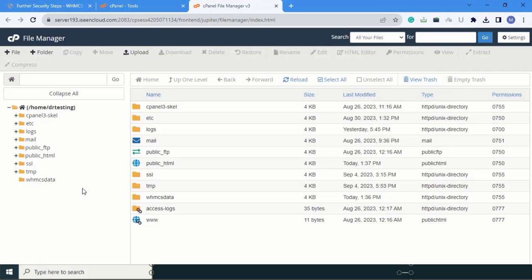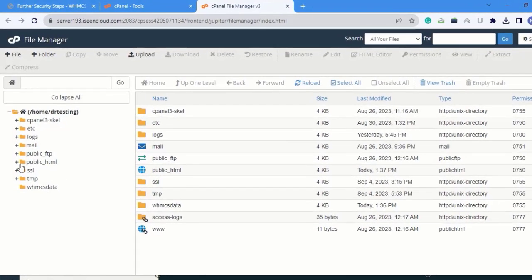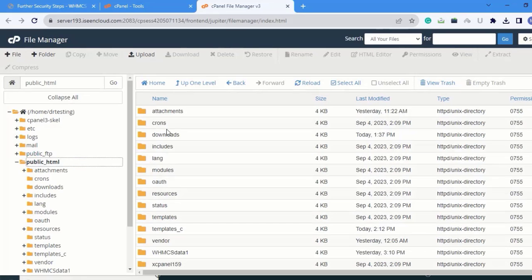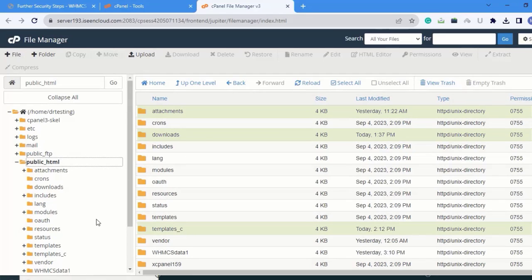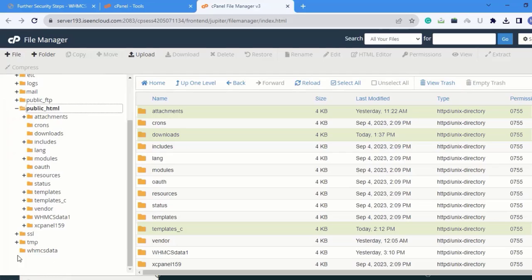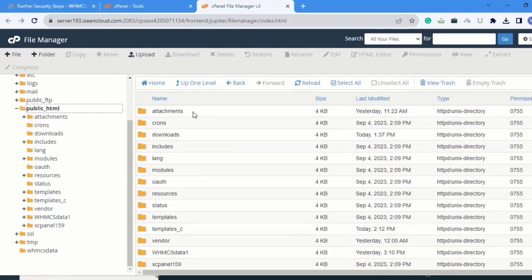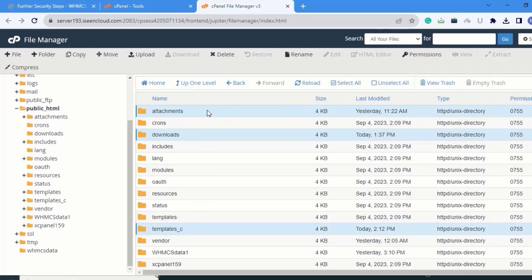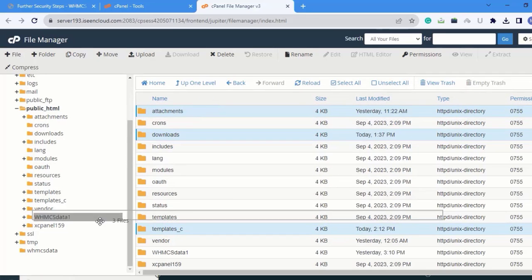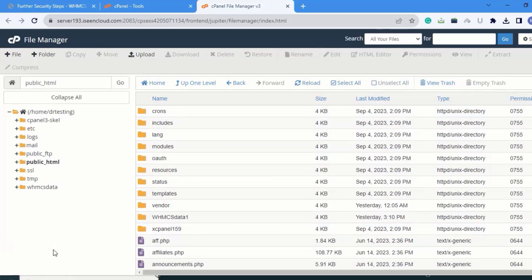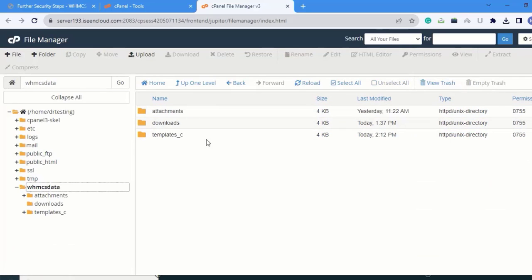After creating the folder, go to public_html. We have to move the 'attachment', 'download', and 'template_c' files into our new folder 'whmcs_data'. Select them and drag and drop here. Let's check — attachment, download, and template_c are now in whmcs_data. When we move the files, we have to provide the WHMCS path.